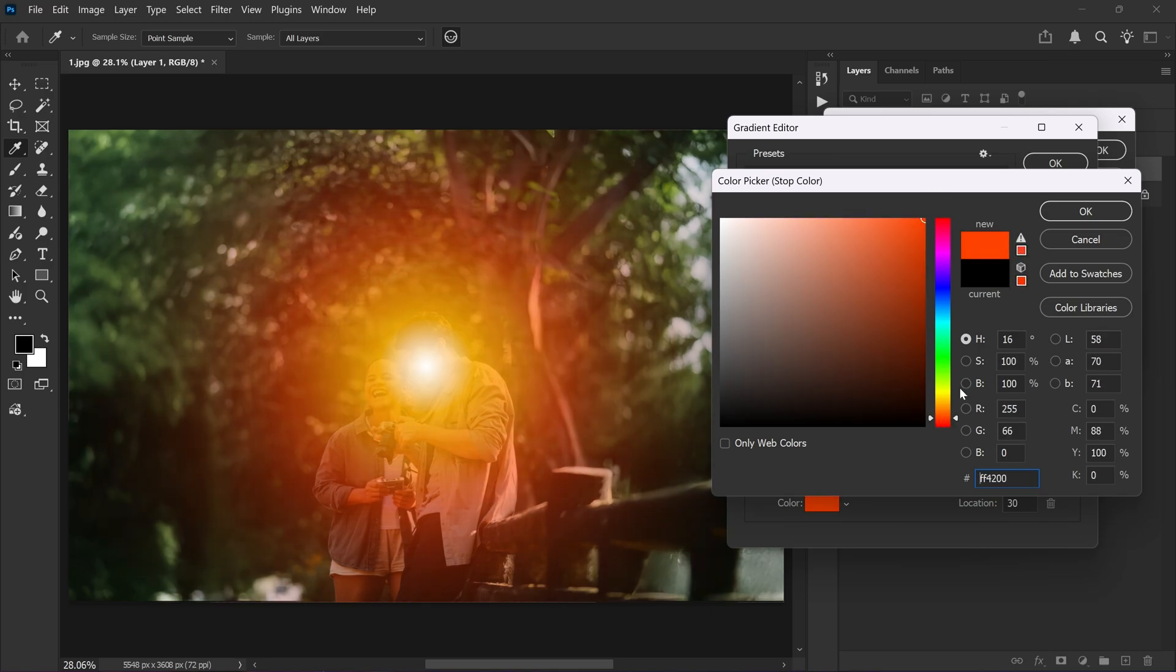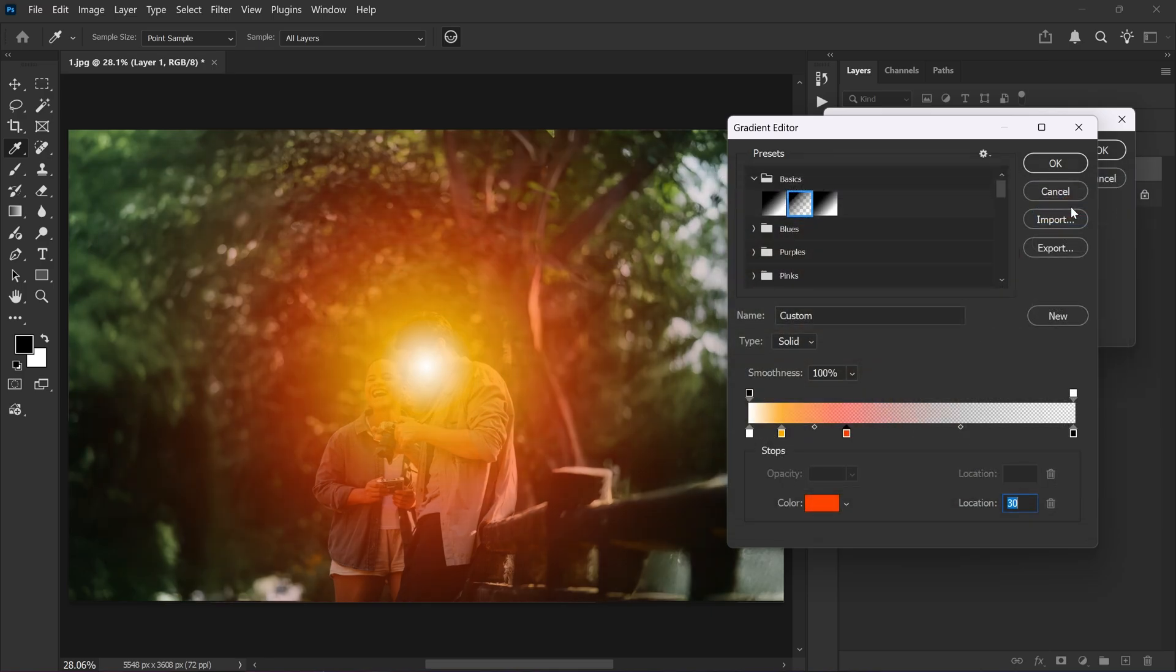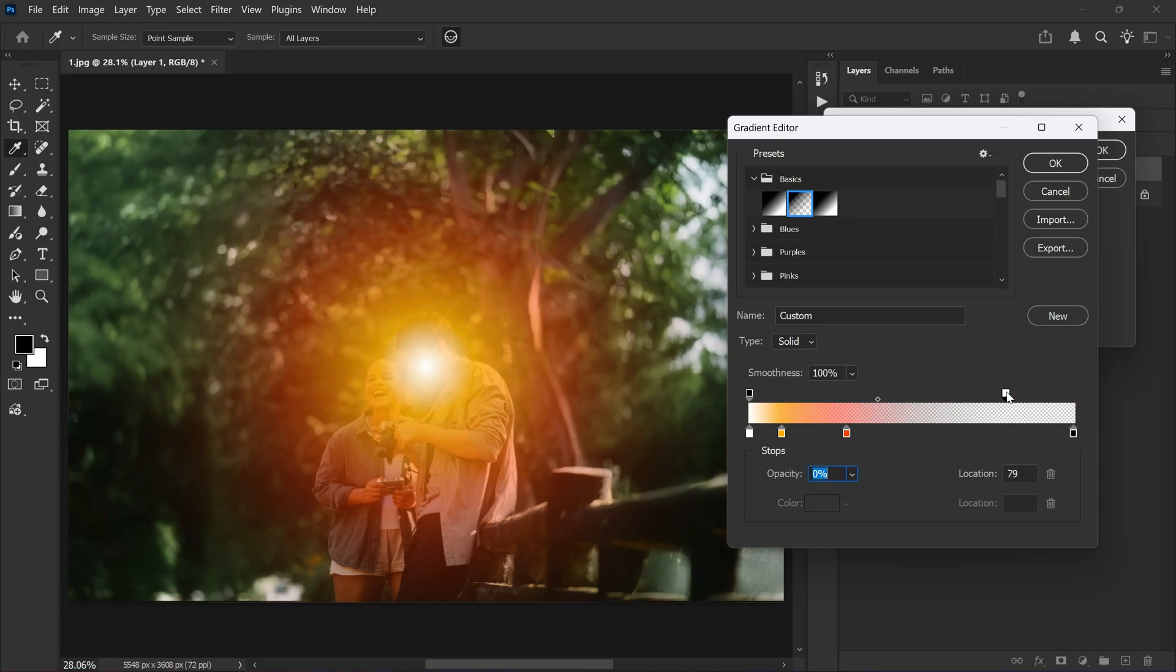Keep the last color stop black. At the top of the black stop you'll see an opacity stop. Drag it all the way to left so the effect doesn't look fake or overused. Set its location to 75. Then click OK.